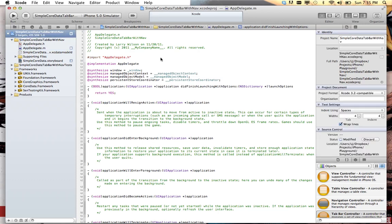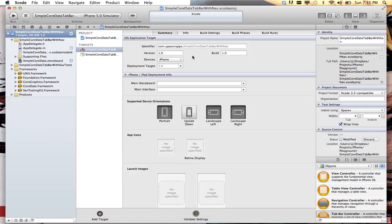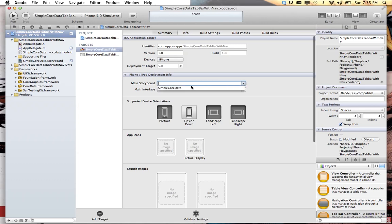Go to your project, your settings for your project, and tell it the main storyboard is the one we just created.